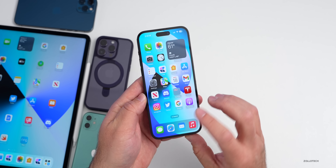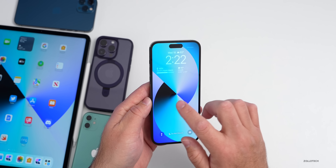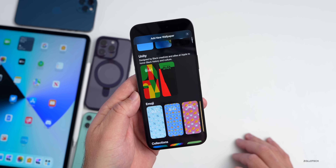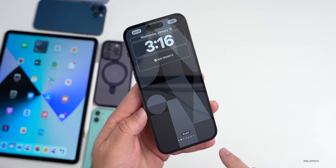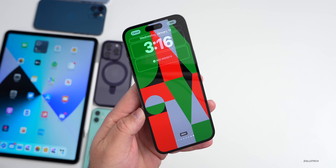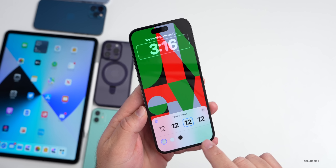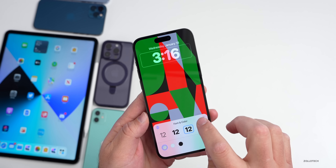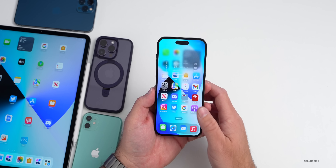The first new feature is an all-new wallpaper. Apple announced a new Black Unity watch band and matching watch face. In the wallpapers section, if you scroll down you'll see Unity — designed by Black creatives and allies at Apple to honor Black history and culture. Tapping on it gives color options: black, red, orange, green, blue, purple, pink, cream, and gray. There's also a new bold rounded font for the clock, with white, black, or gray color options.